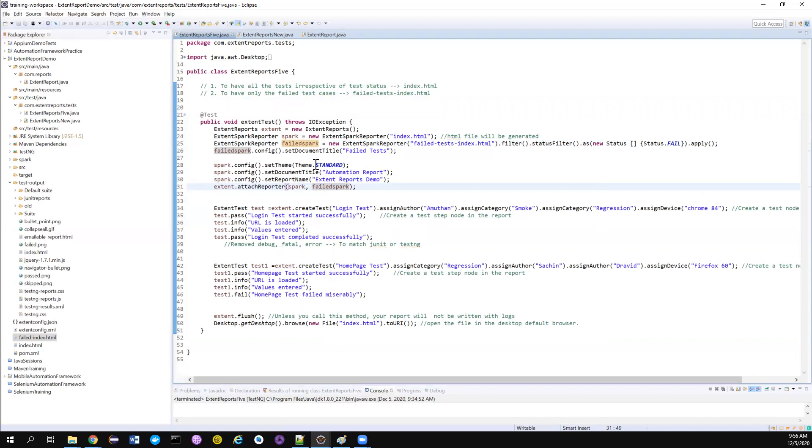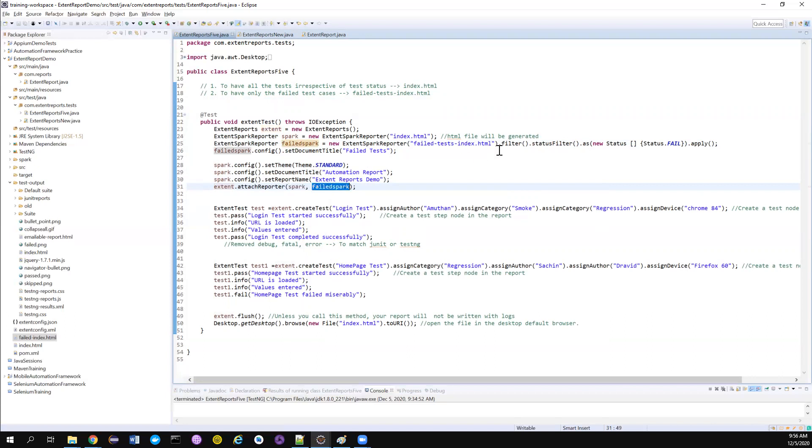it means whatever the logs that you are writing, it will get logged into both these reporters. In the spark reporter, it will log all your pass, fail, skip everything. But in your failSpark, it will only apply these conditions.